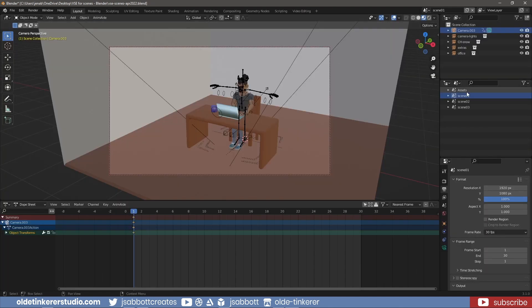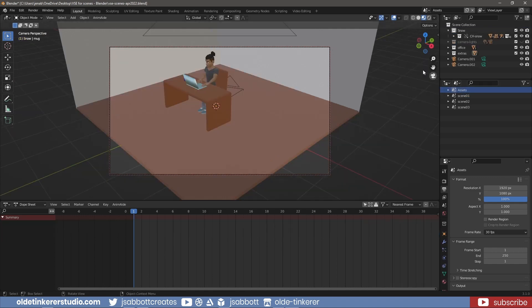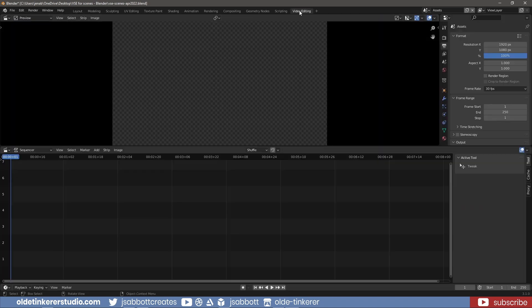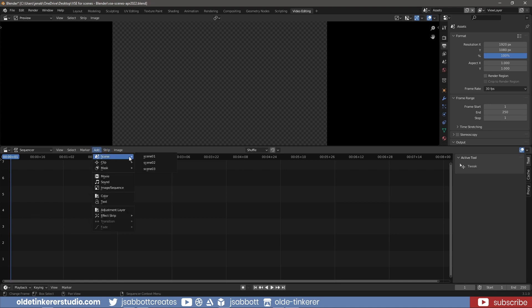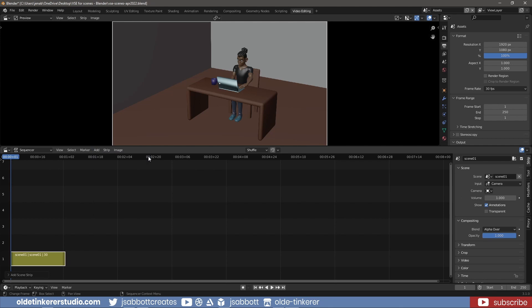With the assets scene selected, I go to the Add menu and add each of the three scenes as strips. Please refer to my previous video sequence tutorial for usage of the video editor.